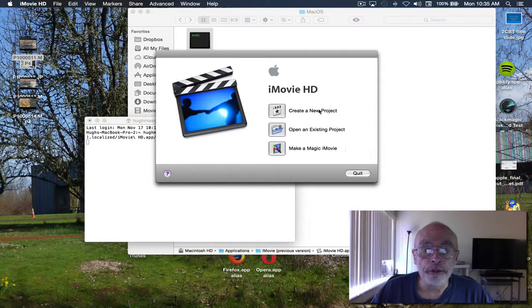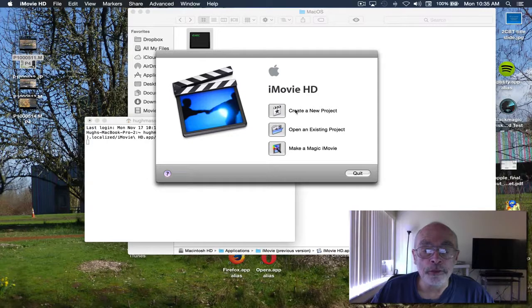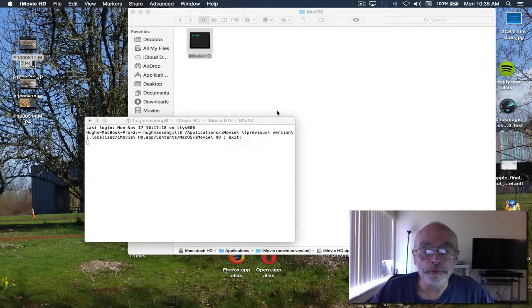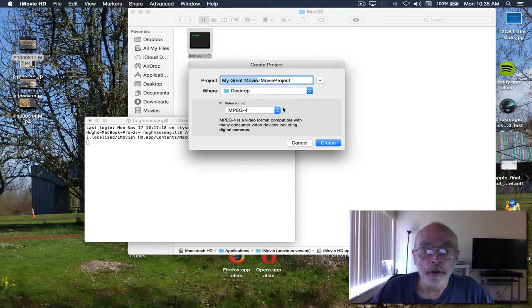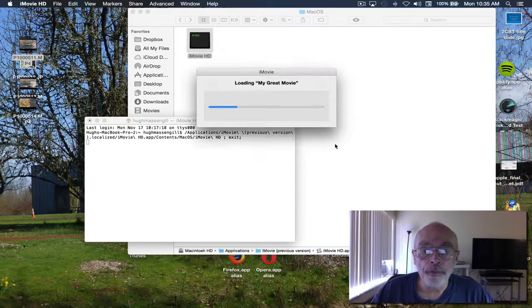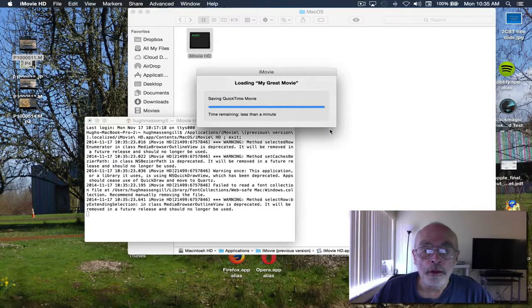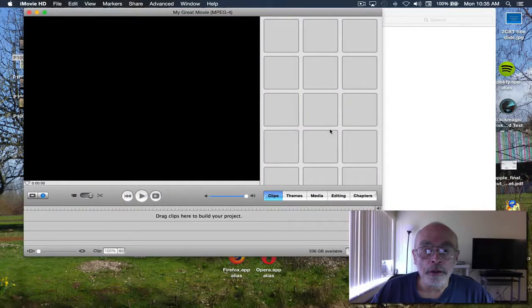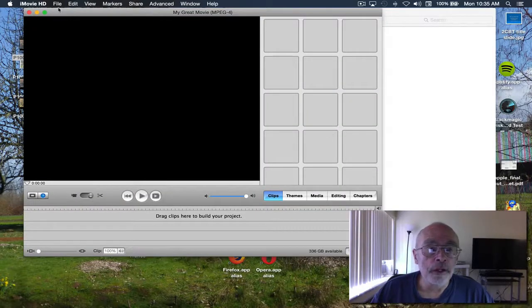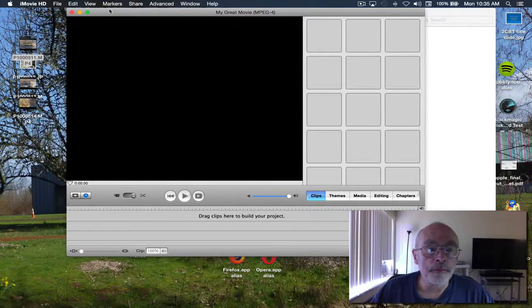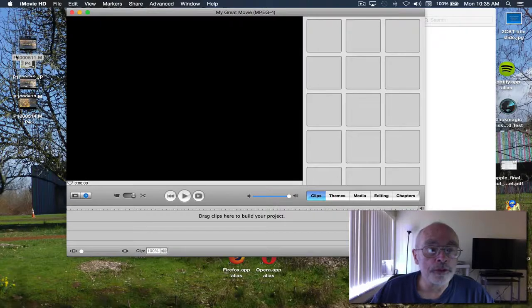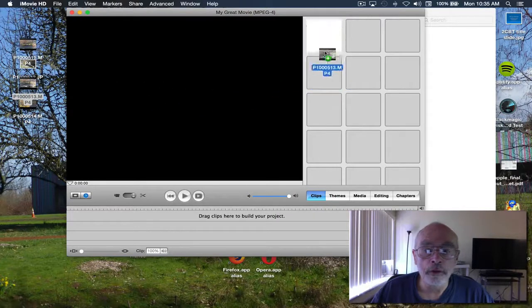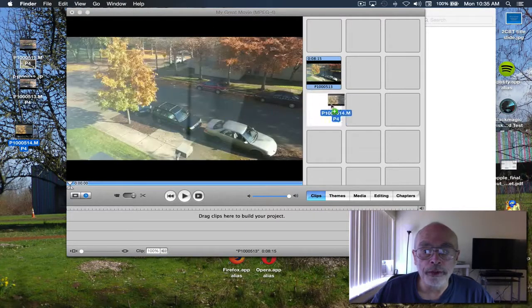You're now ready to create an iMovie project. Here we go. Now I'll import some MPEG-4s just to show it can be done, and here's another one.